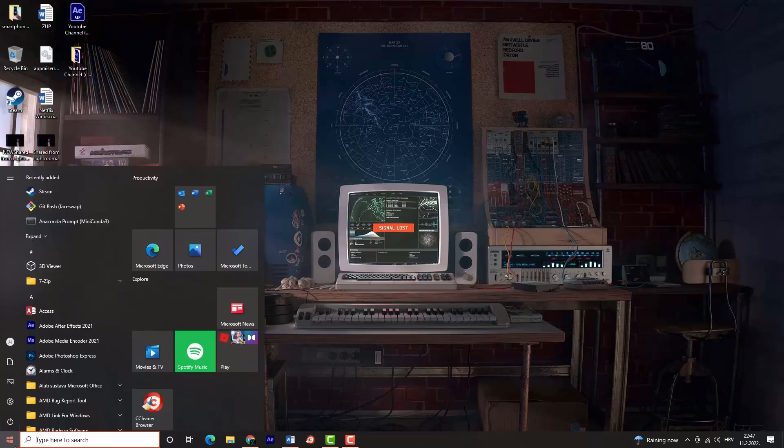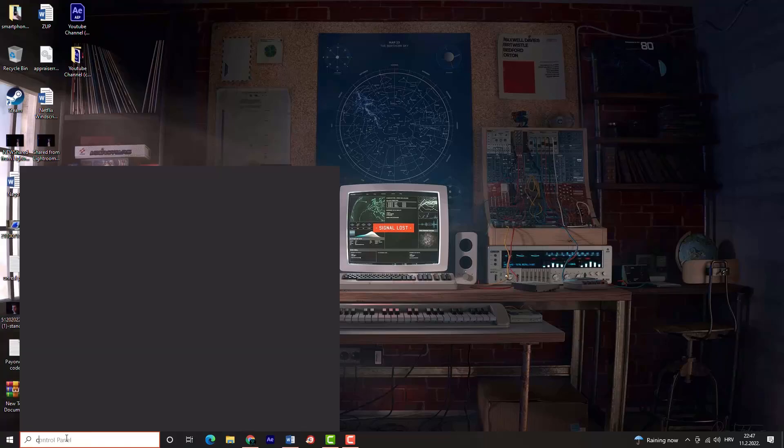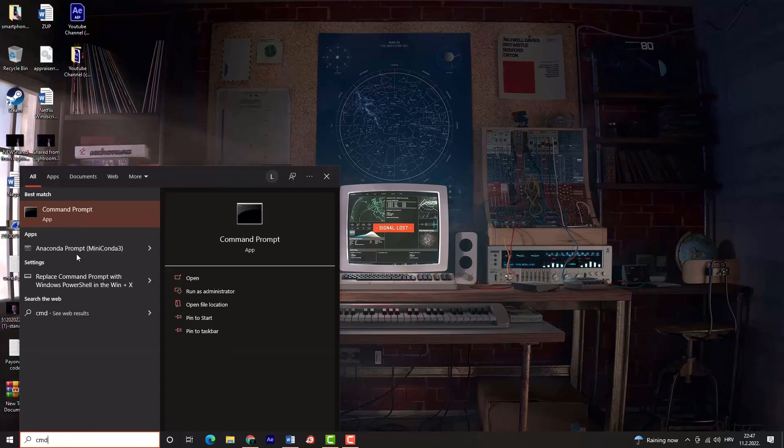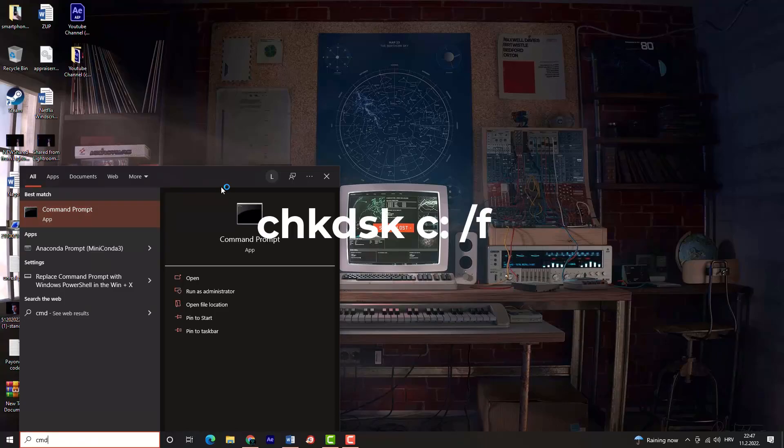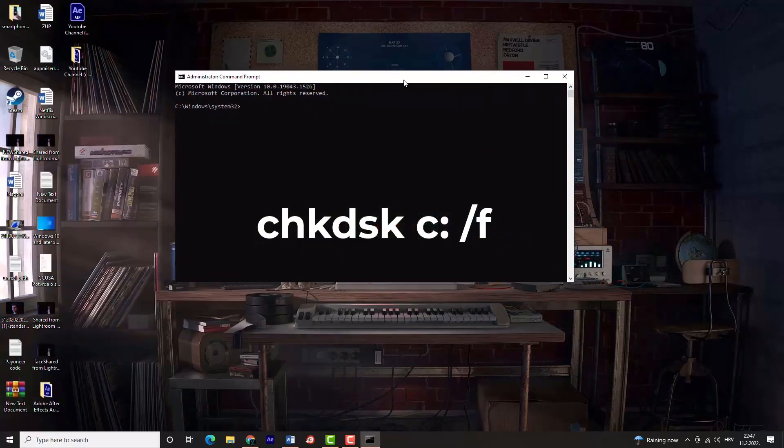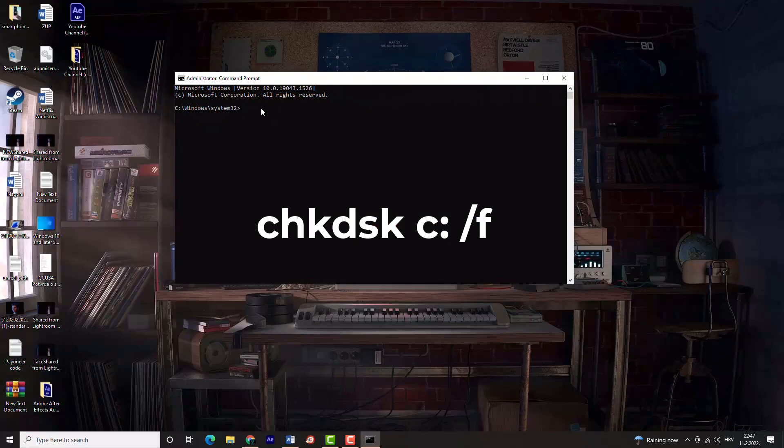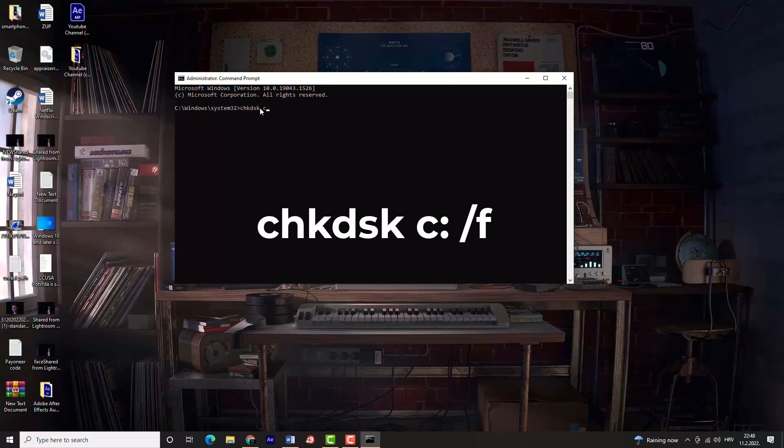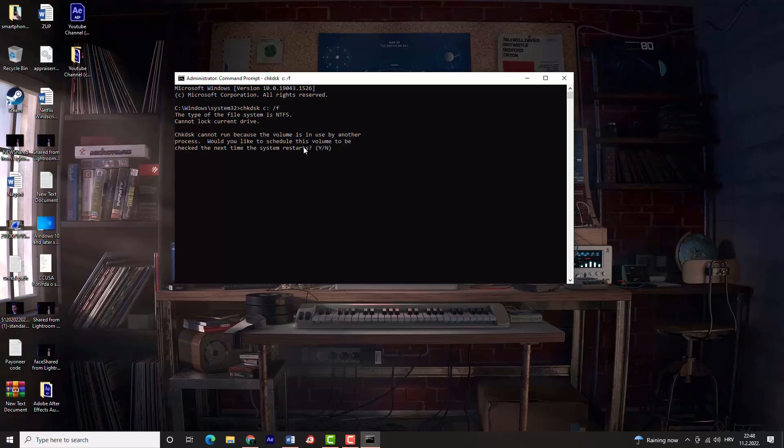Open command prompt as administrator. Type command chkdsk c /f and press enter key. Press Y to confirm the scheduling of a disk check scan and restart your computer. Wait for the disk check scan to complete and check to see if the issue persists.